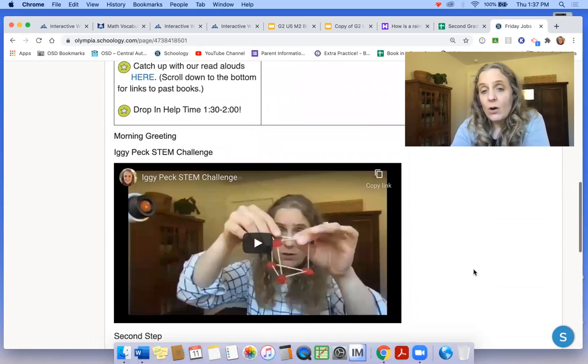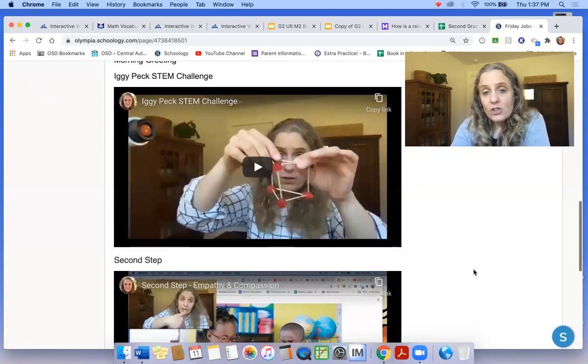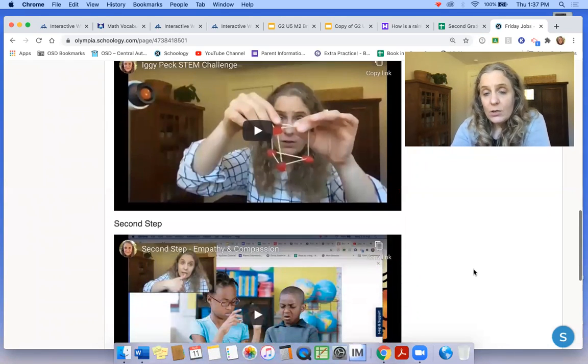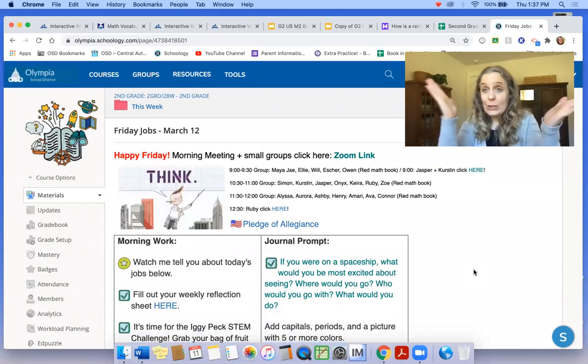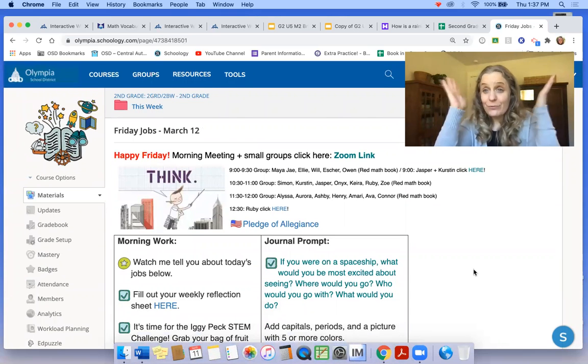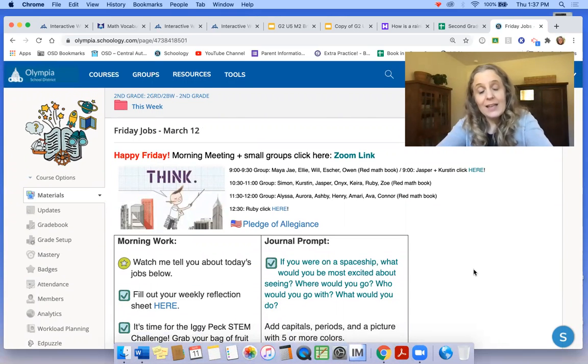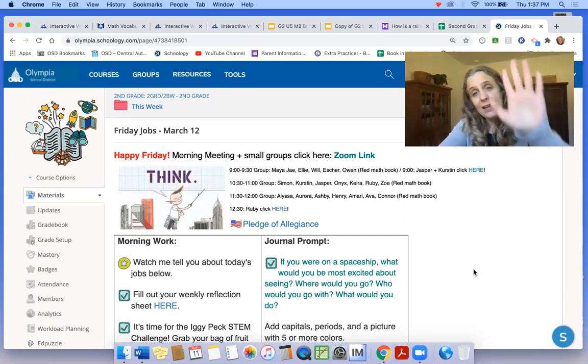So watch the videos. Have fun and I will see you soon. Friday. Yay. Bye.